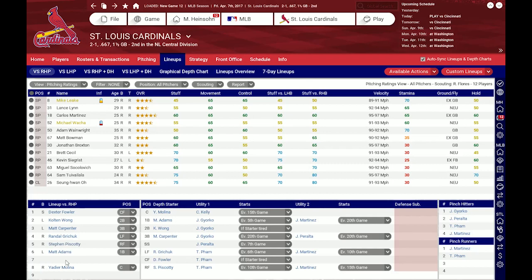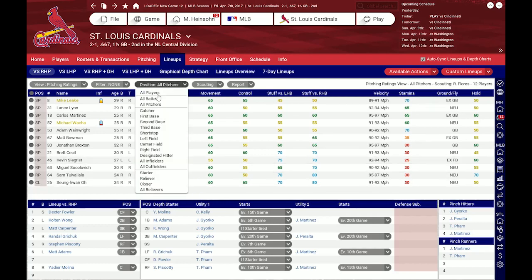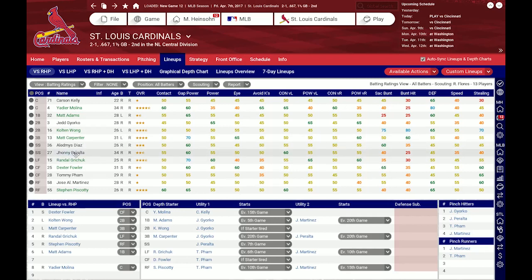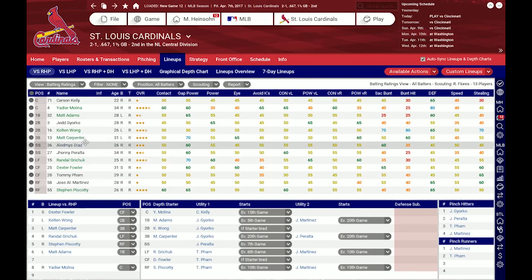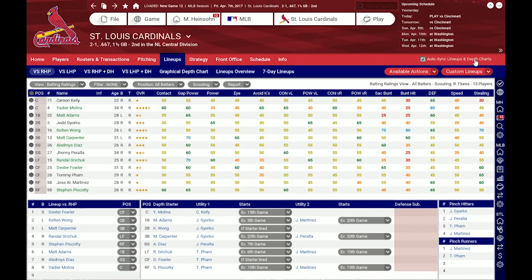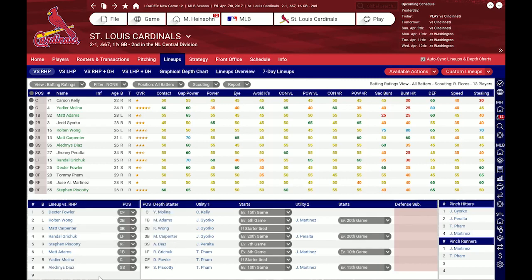I can see that number seven is missing and I also have no primary shortstop. Currently this list is set to pitchers because I was on the pitching screen previously, so I just set this to batters and select a shortstop. I have Johnny Peralta or Alamedes Diaz — I think I'll go with Diaz. I just drag and drop him into my depth chart, and as you can see automatically my number seven spot was filled as well with Diaz. This is because I have the autosync lineups and depth charts enabled, so whenever I do changes here it automatically updates the lineup. I think I want Molina hitting seven instead of Diaz, so I just exchanged them via drag and drop. This lineup is set.